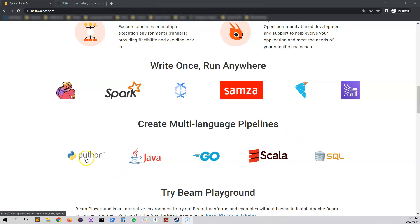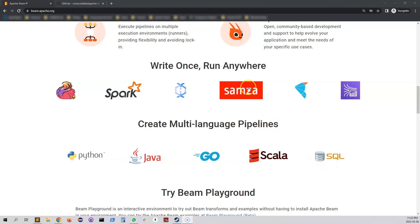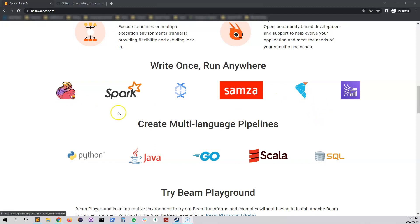Apache Beam is a framework which supports multiple languages. You can see it here: Python, Java, Go, Scala, SQL. And you can actually use different kinds of runners - Flink runner, Spark runner, Dataflow, Samza, and others.